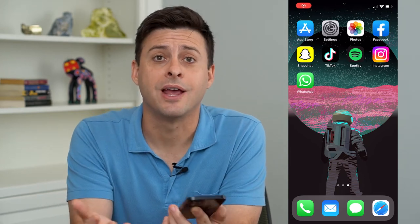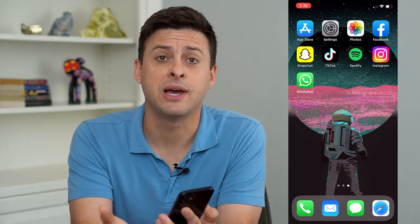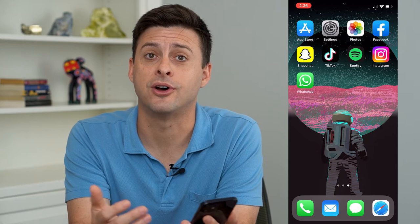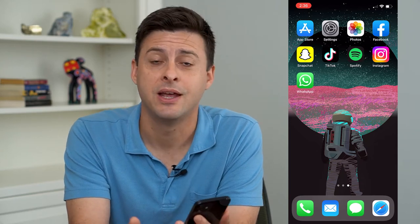Hey guys, Trevor here. And in this video, I'm going to show you how to have different profile pictures on Facebook and Instagram.